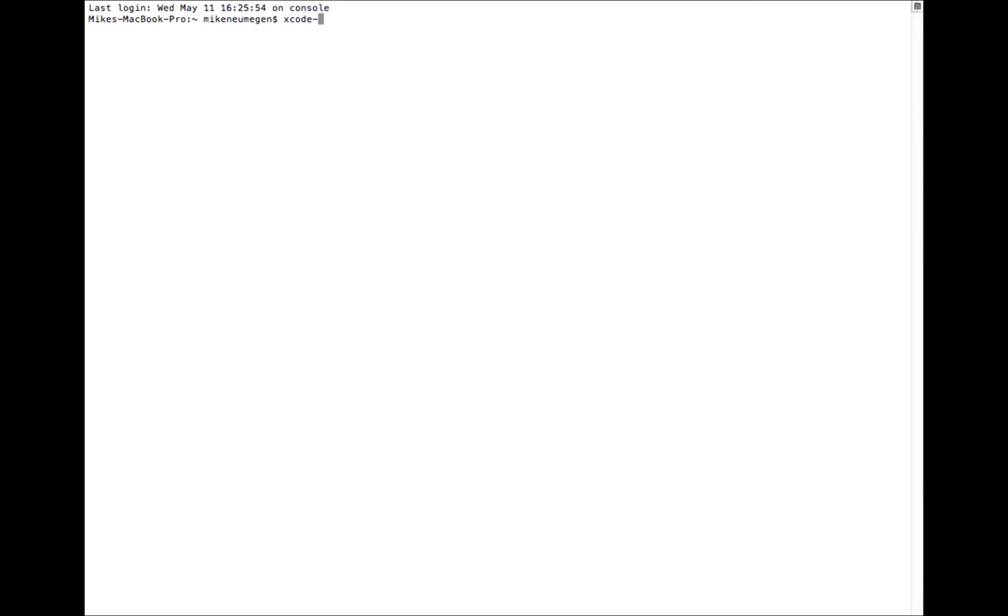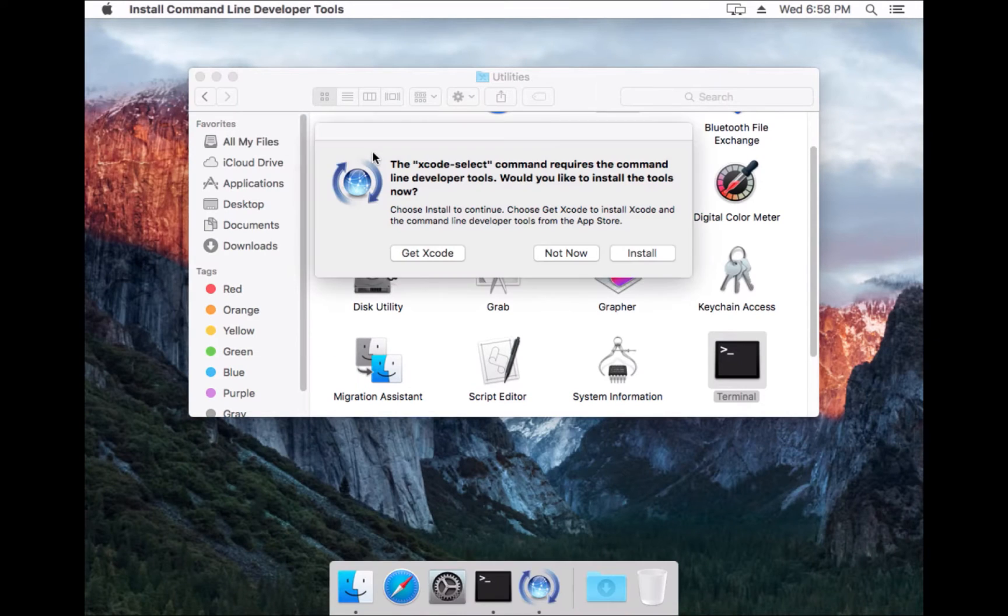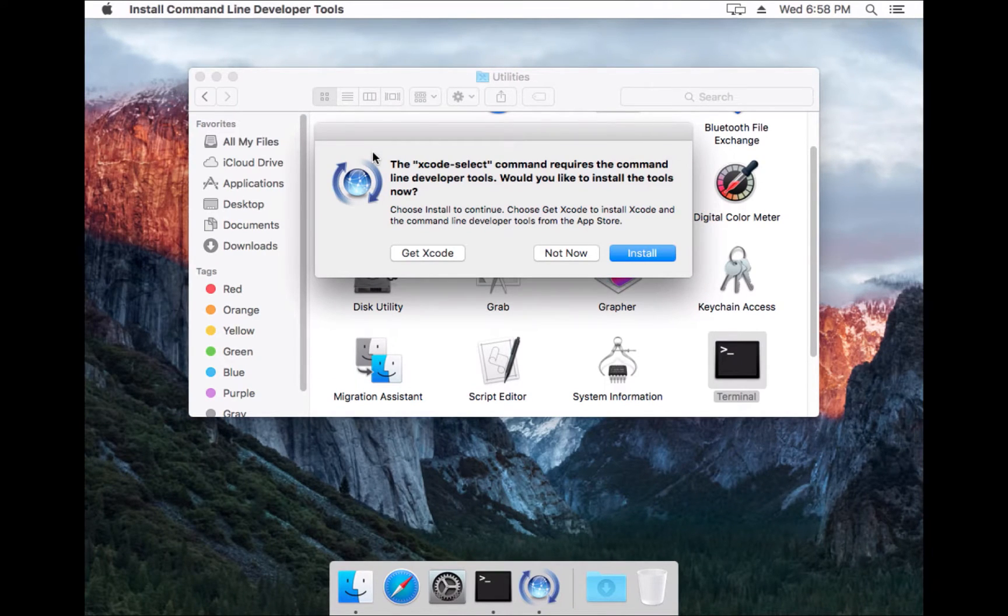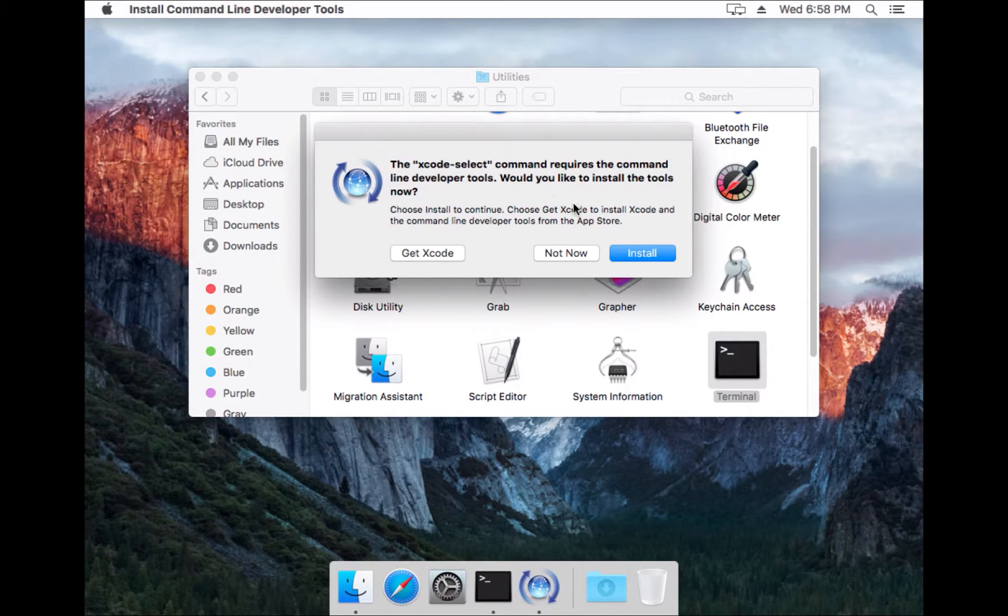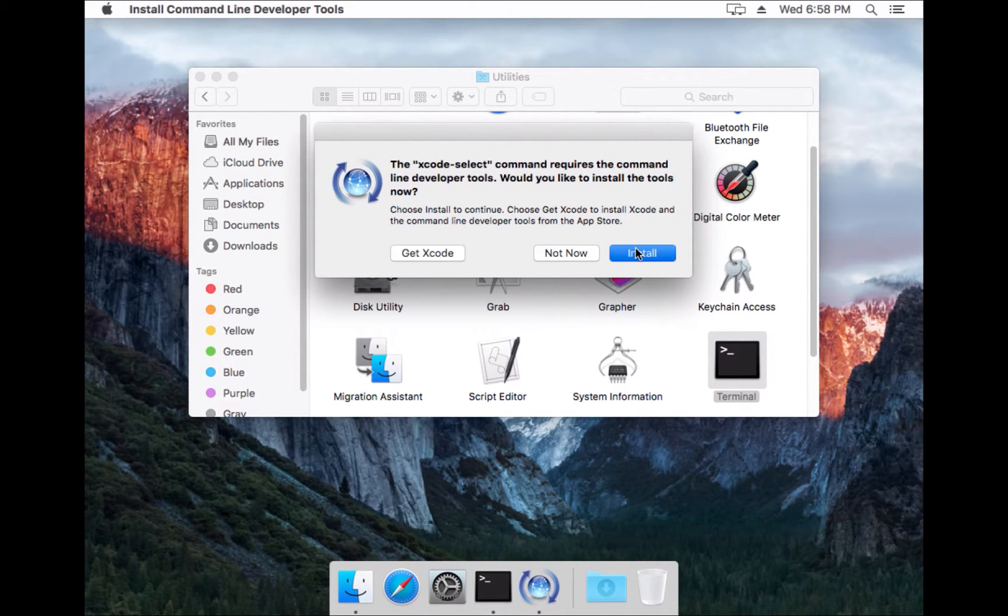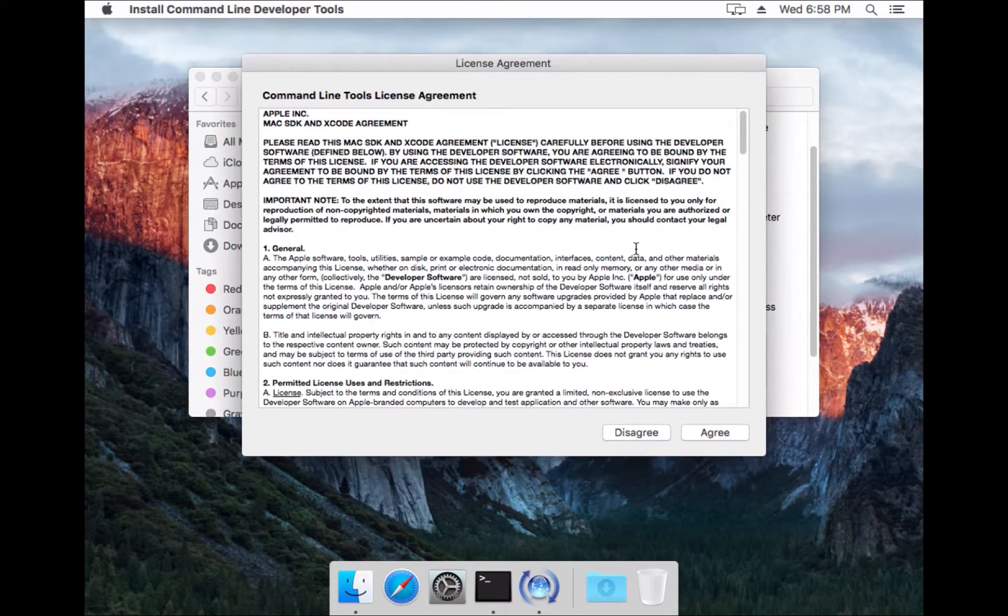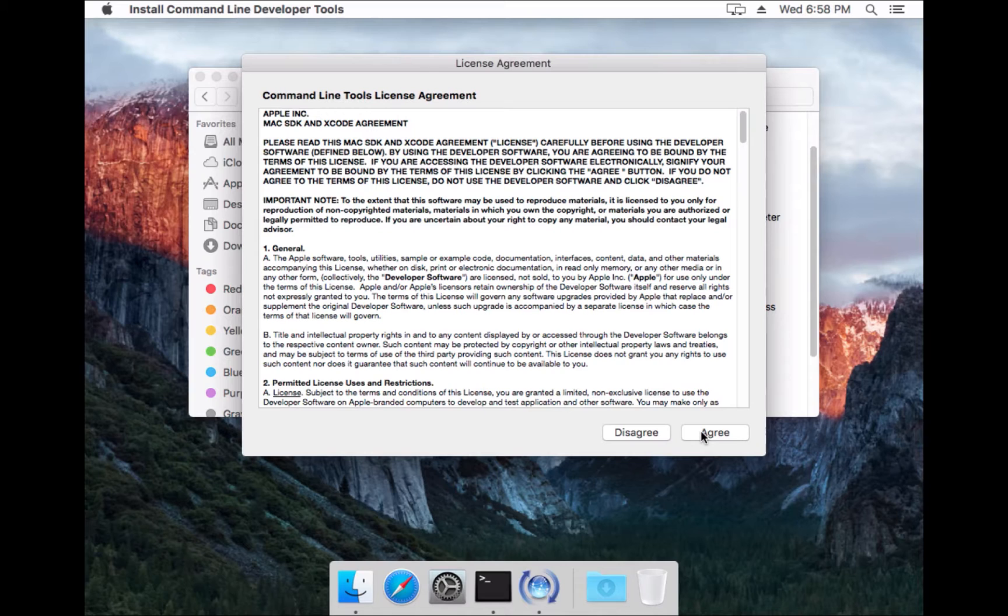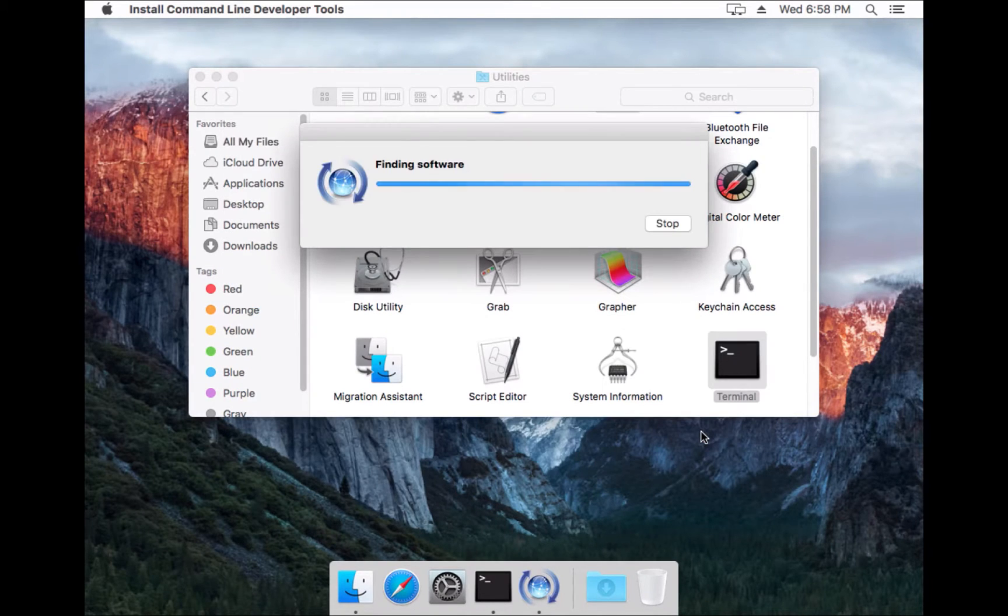That's going to open up this window, and then we can just click install here, and I'll agree again.